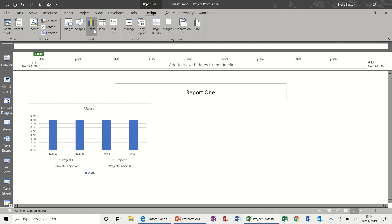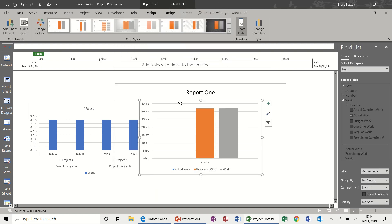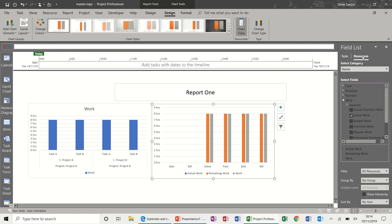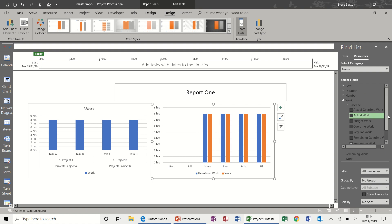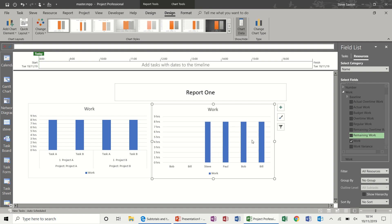Now let's create a second chart in terms of resources. Again, I'll change this to Resources and take off Actual Work and Remaining Work just to keep it simple — though you can leave those on. You can see Bob and Bill from one of the projects because I didn't remove them from the resource sheet.